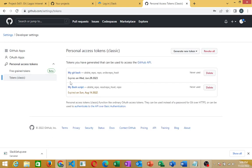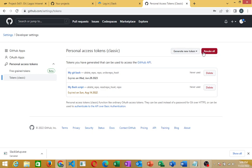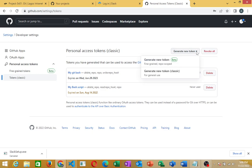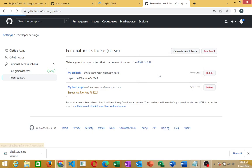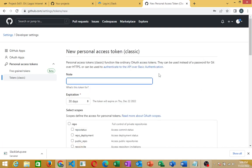As you can see here, I have created these two tokens before now. You have here the opportunity to generate a new token, which we are doing now. Generate new token. I'll generate a new token for classic, which is for general use. That's what I want to do.